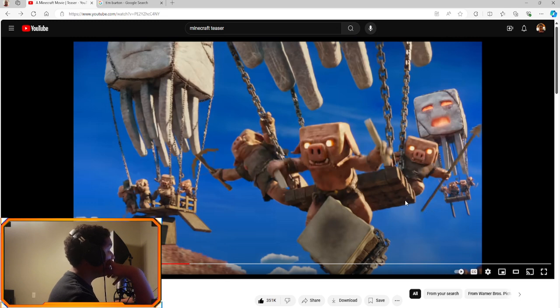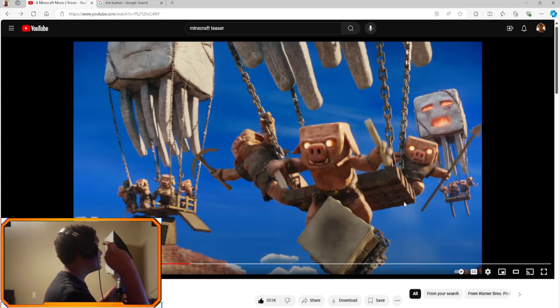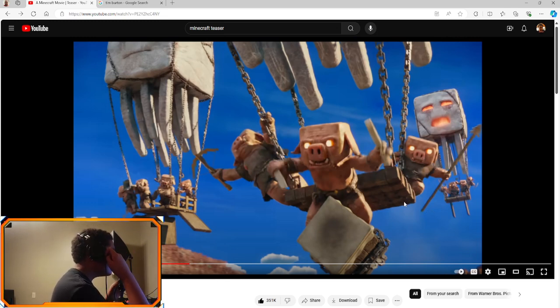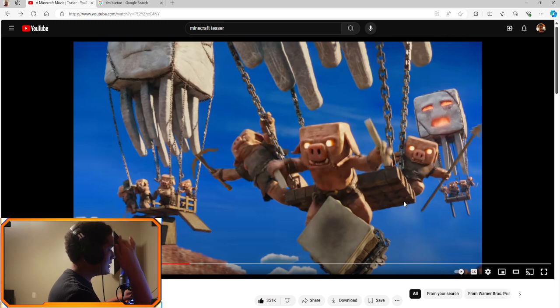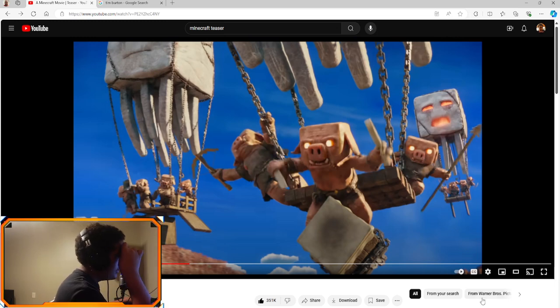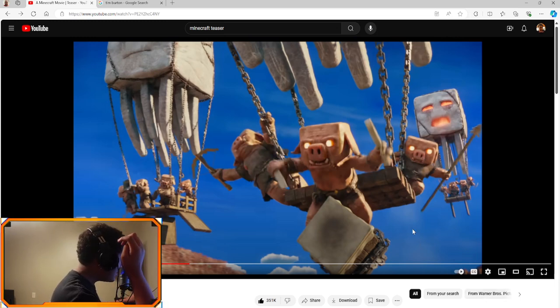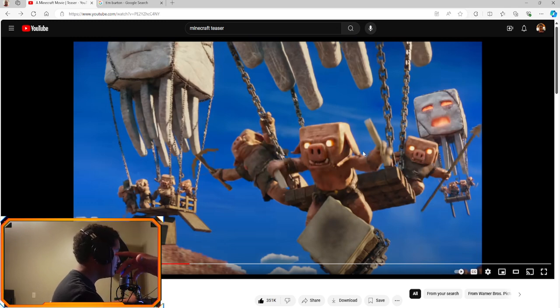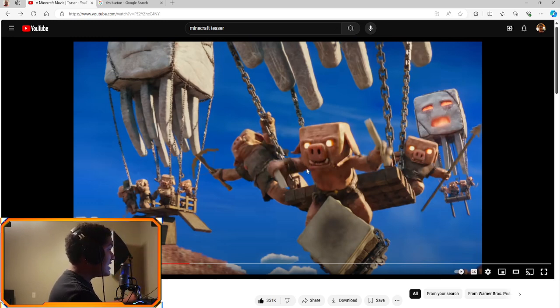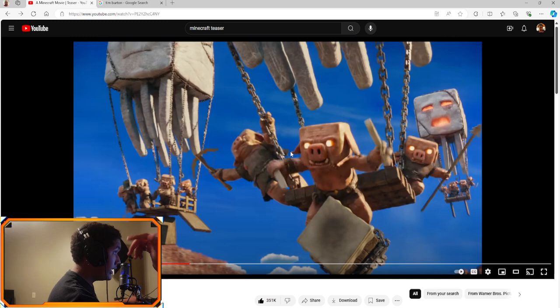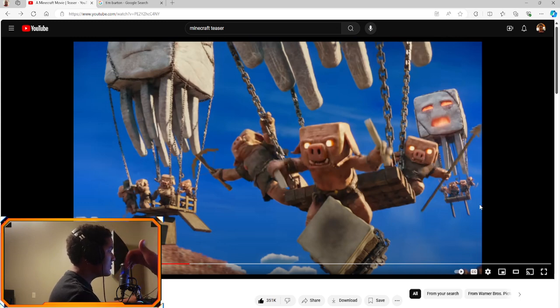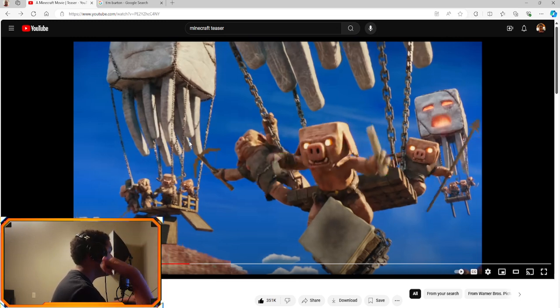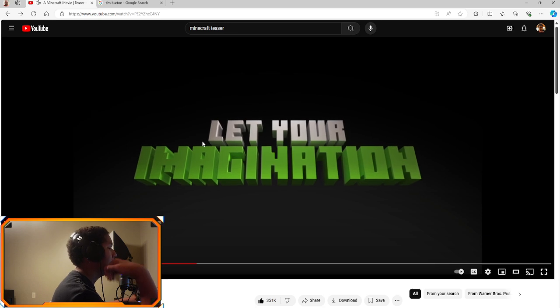So I thought initially a Minecraft movie would be terrible, like the way they would have to do the creepers, the way they would have to do the mobs would just probably not look good because Minecraft is blocky. They managed to do it pretty good actually. I like how the piglins are riding gas too. I think that's pretty good.